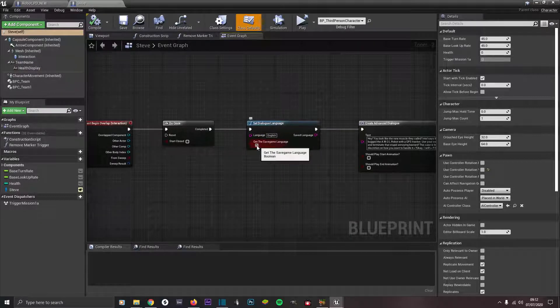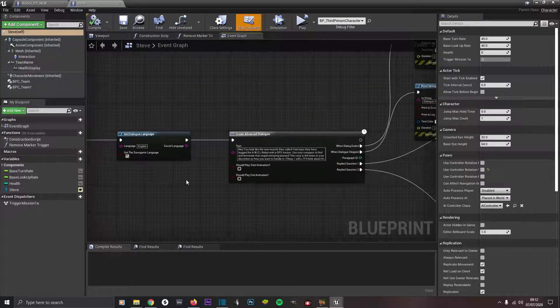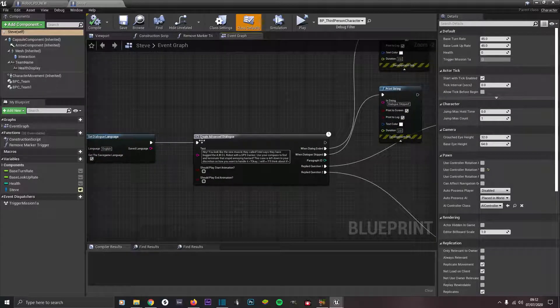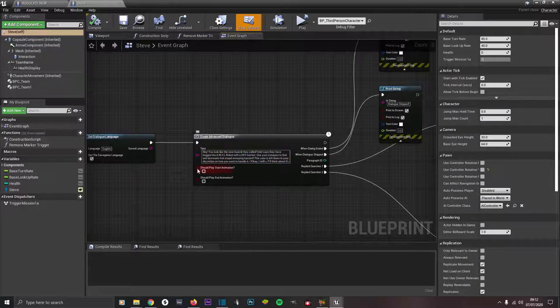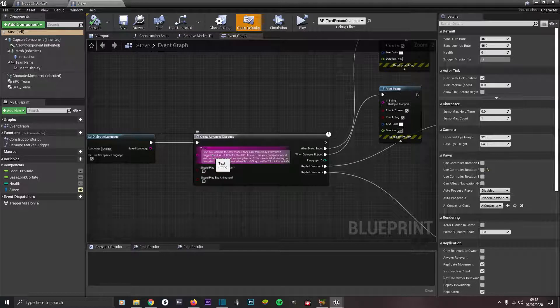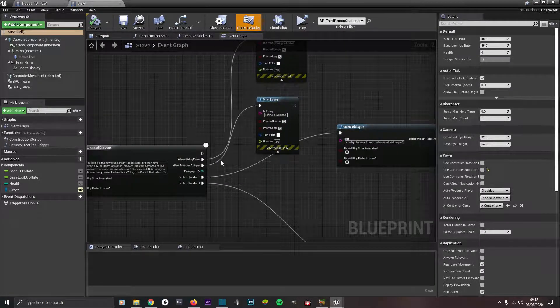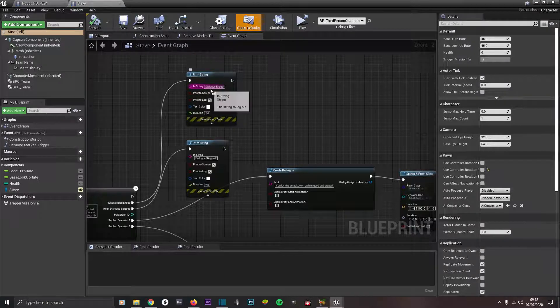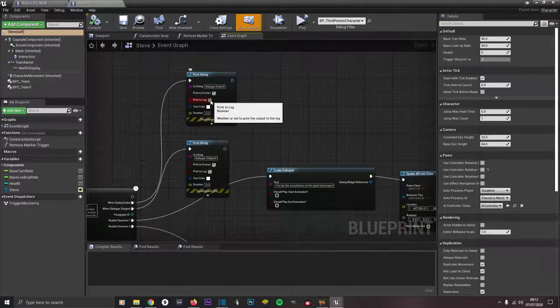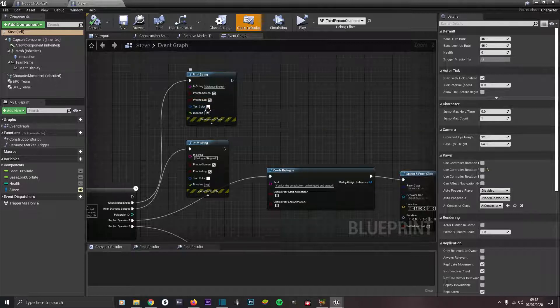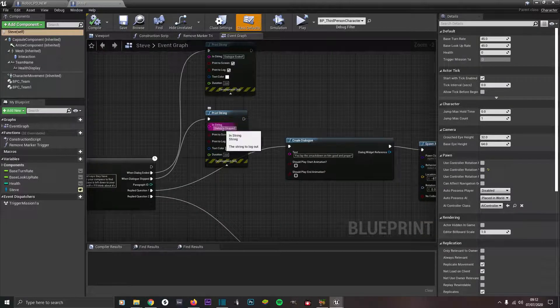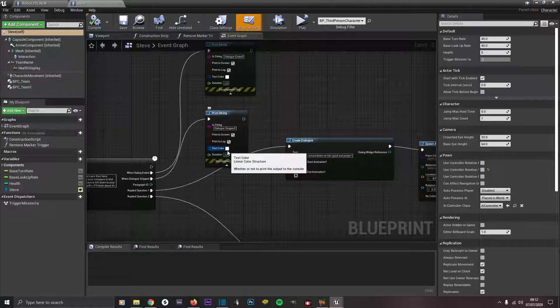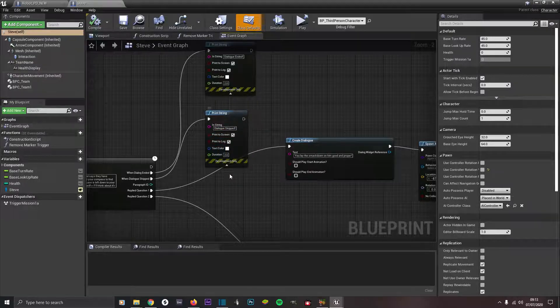From there drag out and type in create advanced dialogue and you'll get this box. Make sure these two are unchecked and type in your dialogue what you want the character to say. Then from when dialogue ended do a print string and type in something like 'dialogue ended'. Make sure print to screen and print to log is checked and choose any color you want and the duration. From when dialogue is skipped type in another print string and type in 'dialogue skipped'.